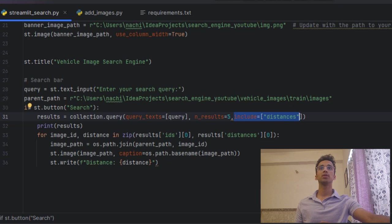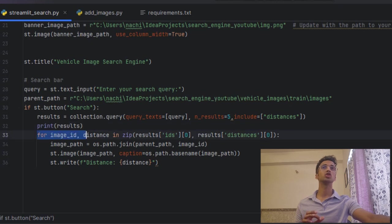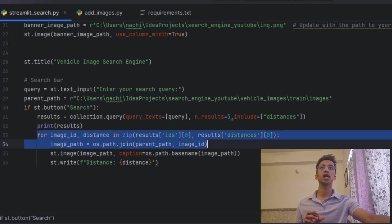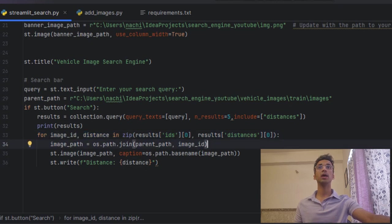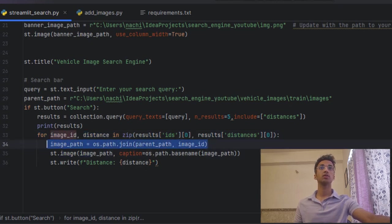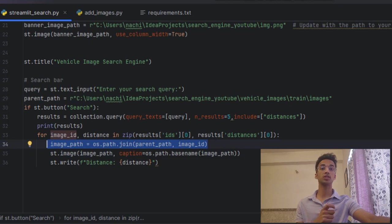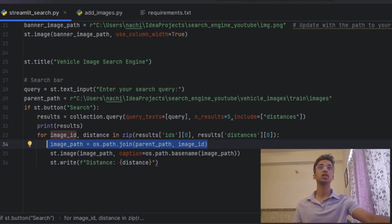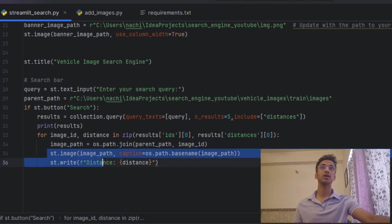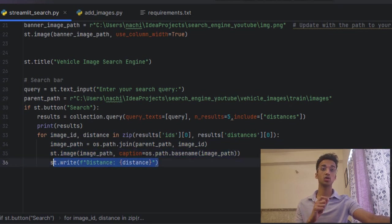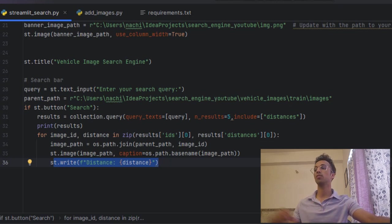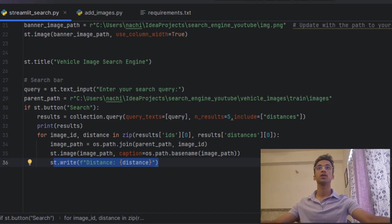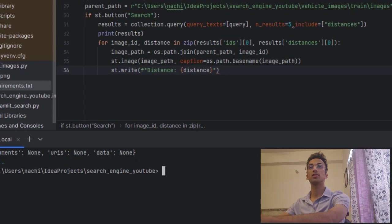So now over here I am printing the results which is not required and I am iterating through all the results. Over here I am iterating through all the image IDs and the distances in the results returned. I am first getting the image path by joining the image ID with the parent path because remember the IDs were based on the image paths when I was creating the collection, so I can get the original image path like this. And now I pass the image path to streamlit.image function which displays that and I also write the distance of the search query from the image embedding beneath each image so I can see for myself how far each image was.